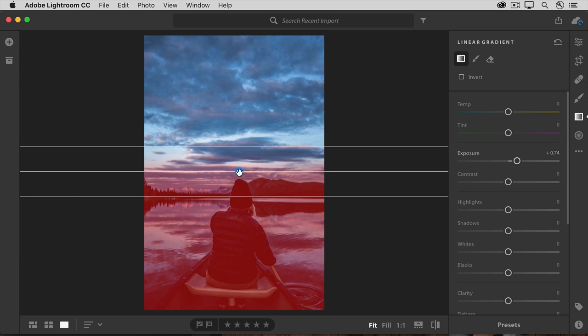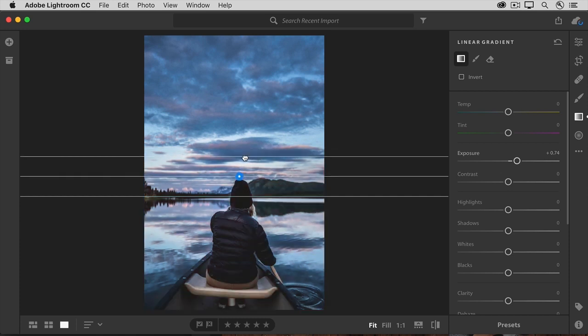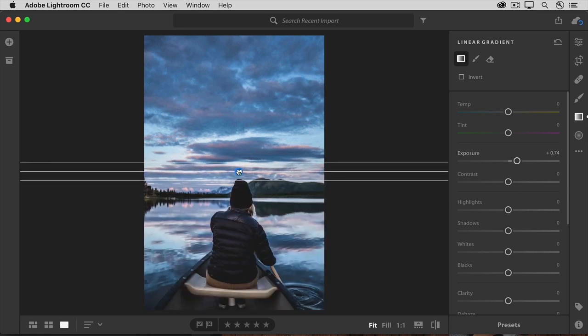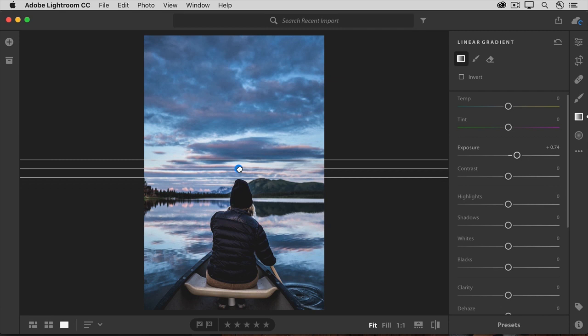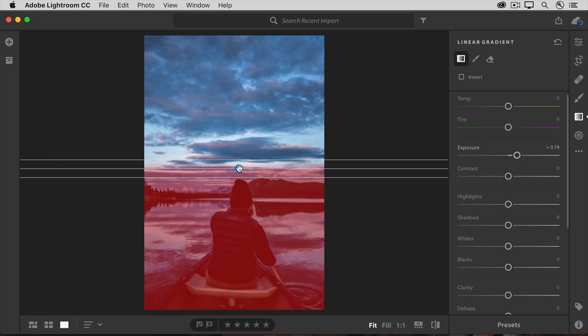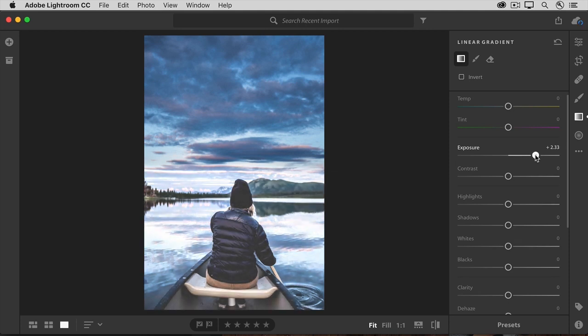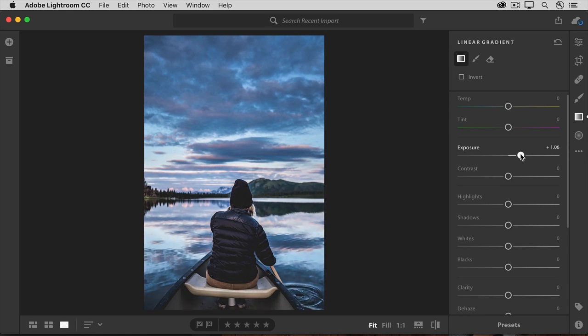The adjustments will be strongest at the bottom of the image, fading out between the bottom line and the middle line, and fading further between the middle line and the top line, at which point they'll end. I don't want to make too much of a change to the sky, but I want to be sure to affect the canoeist, including his hat. So I'm going to reshape this Linear Gradient by going to the top line and dragging down to make it narrower, then dragging up above the canoeist's hat. Now let's apply some adjustments — I'll drag the Exposure slider further to the right, and the foreground is lightening up.